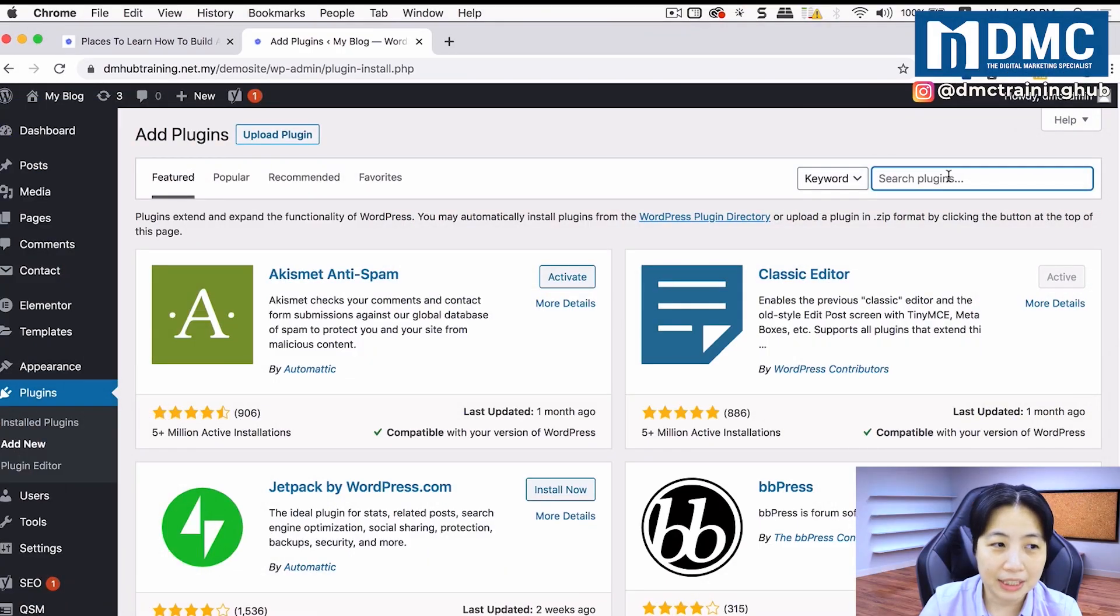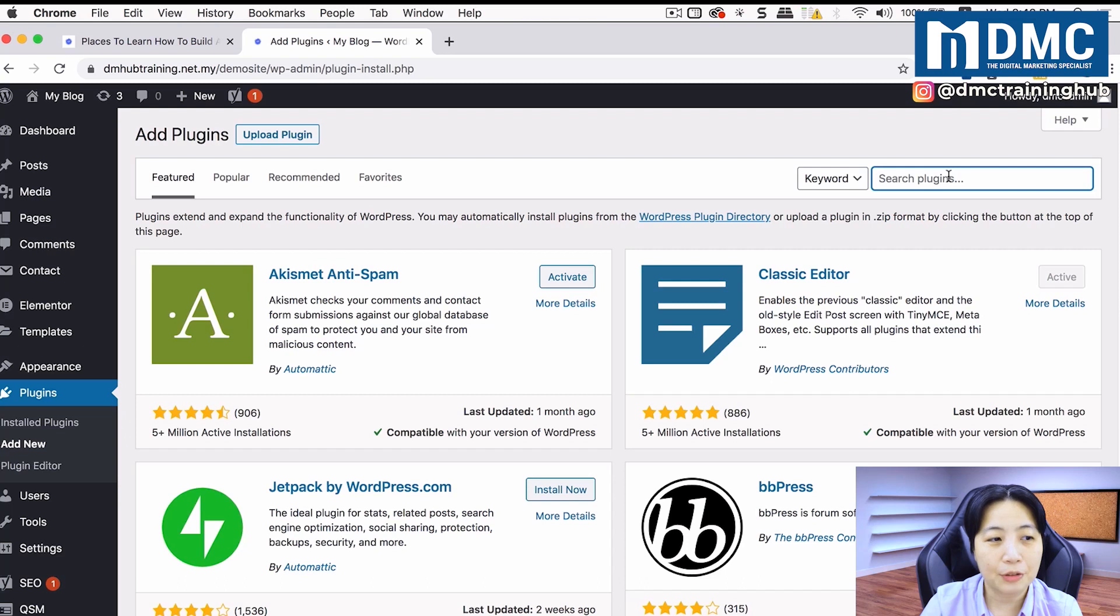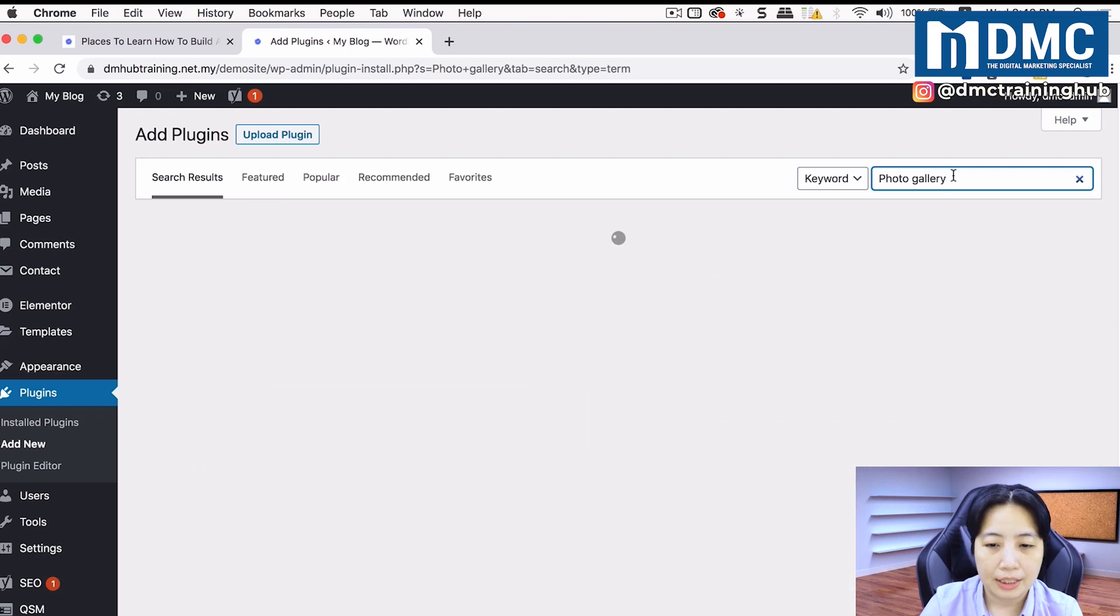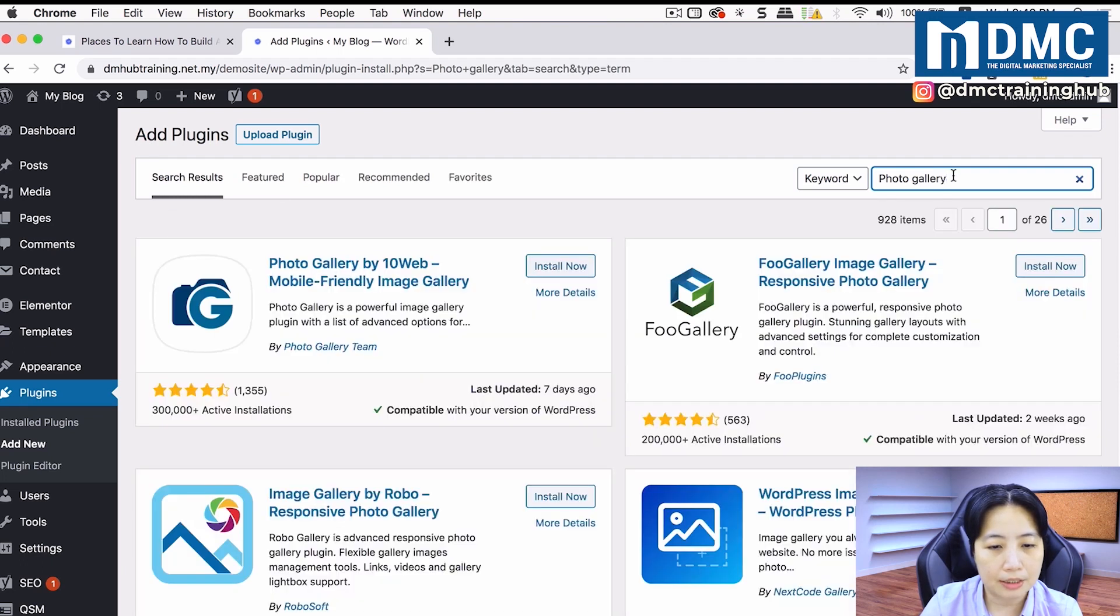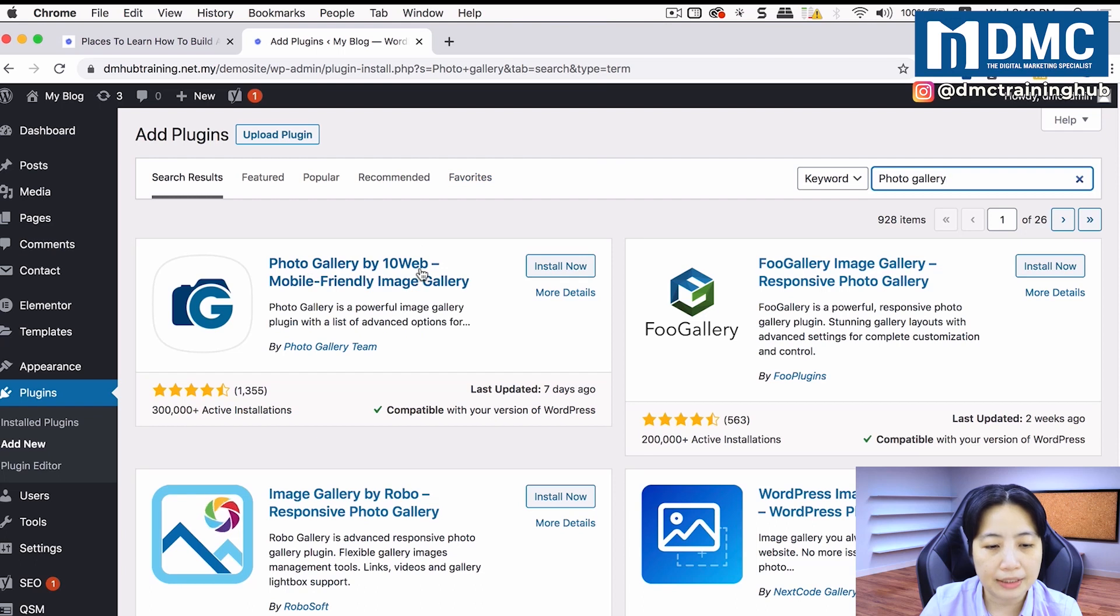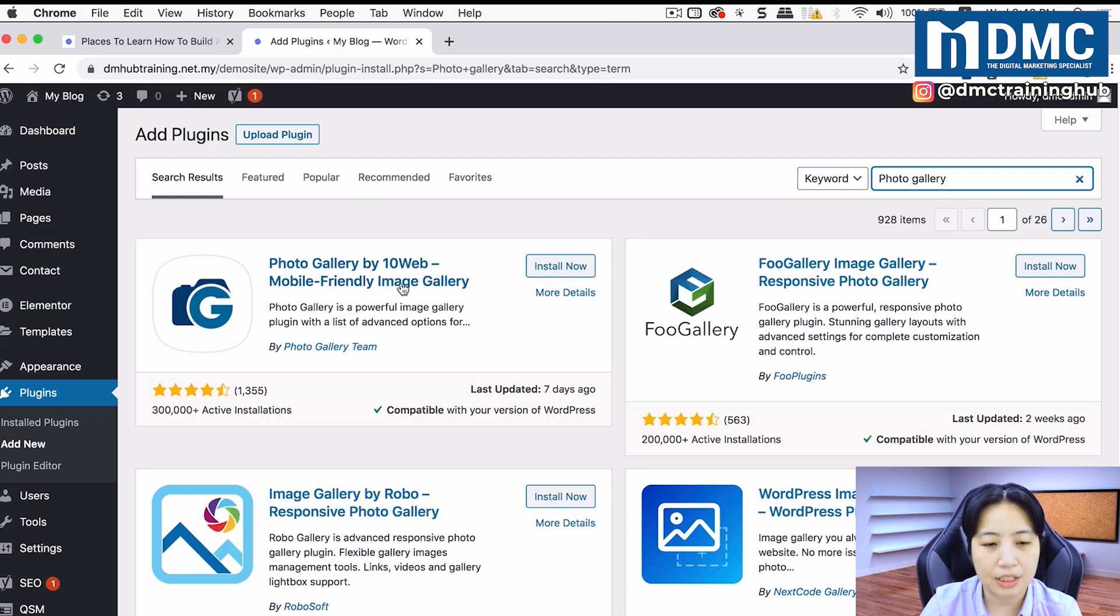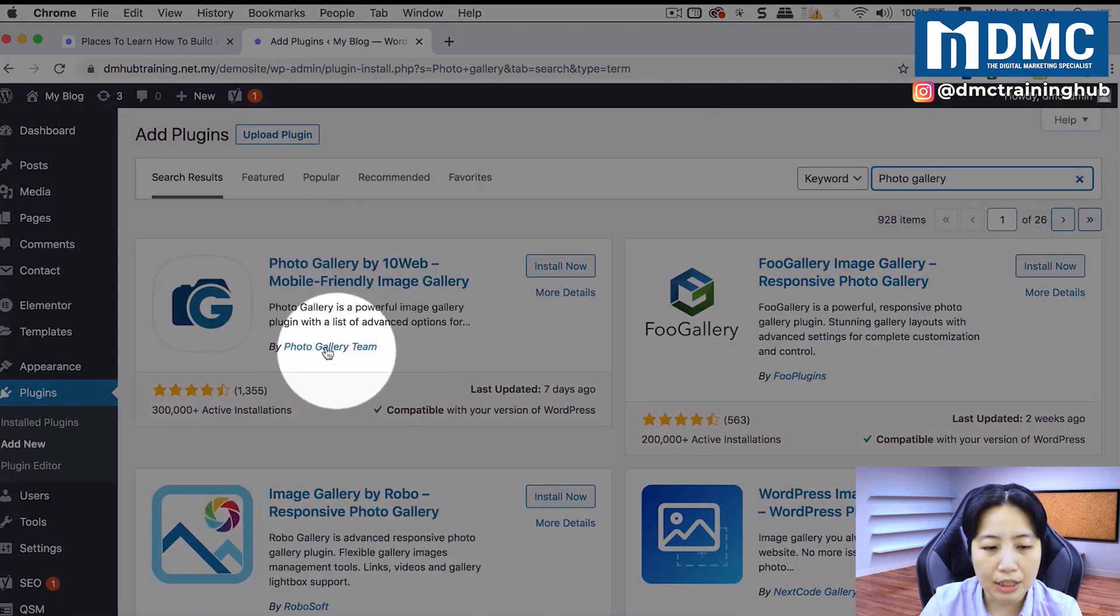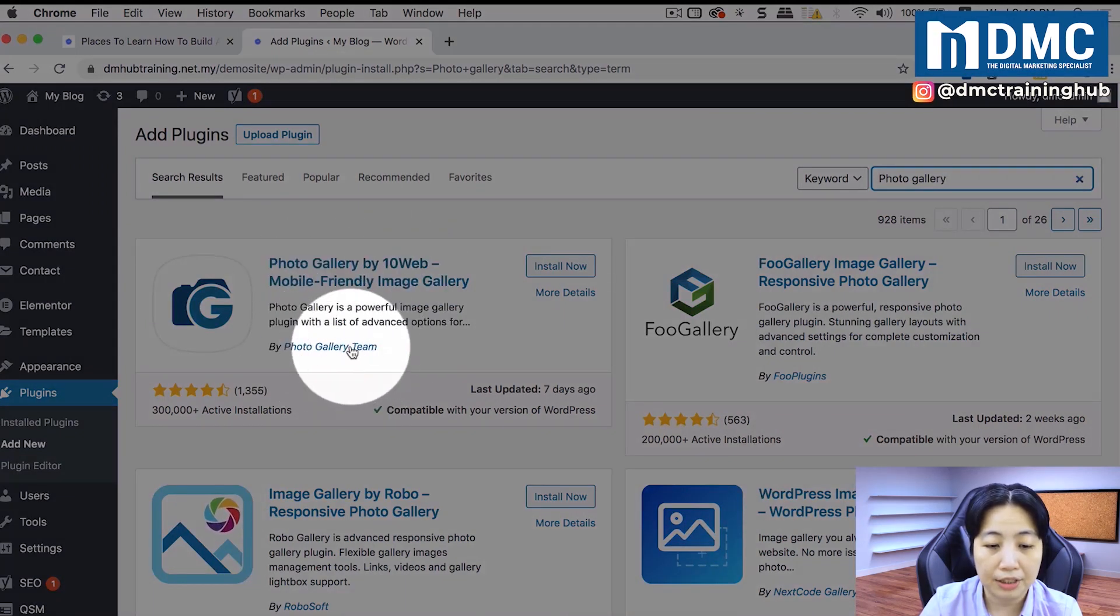The plugin for today is photo gallery. I'll just type in photo gallery and look up this one here. Now if you see Photo Gallery by 10Web - Mobile-Friendly Image Gallery, this is the one that we need. Just make sure it's from the photo gallery team.